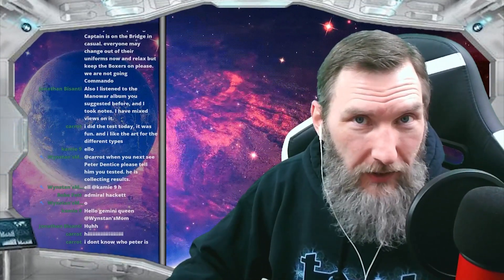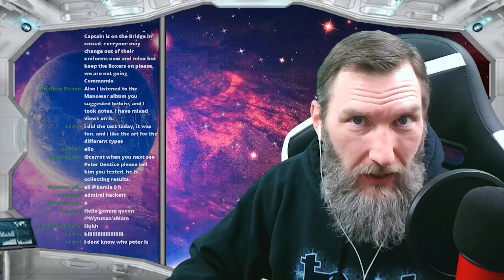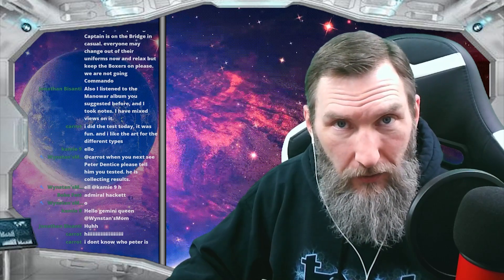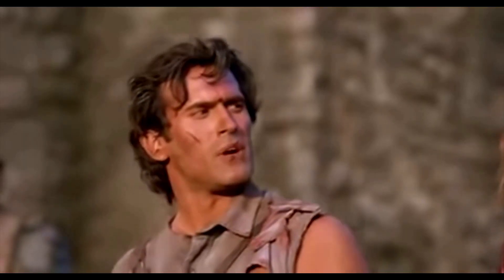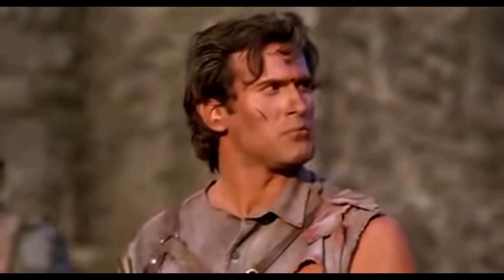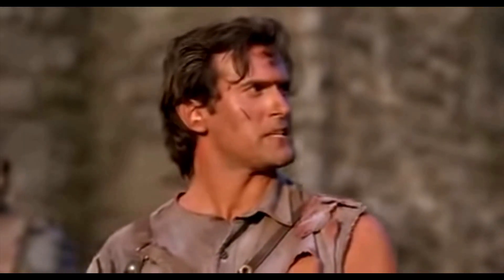We are multi-streaming tonight to Twitch, YouTube, and Facebook. Well, hello, Mr. Fancy Pants.